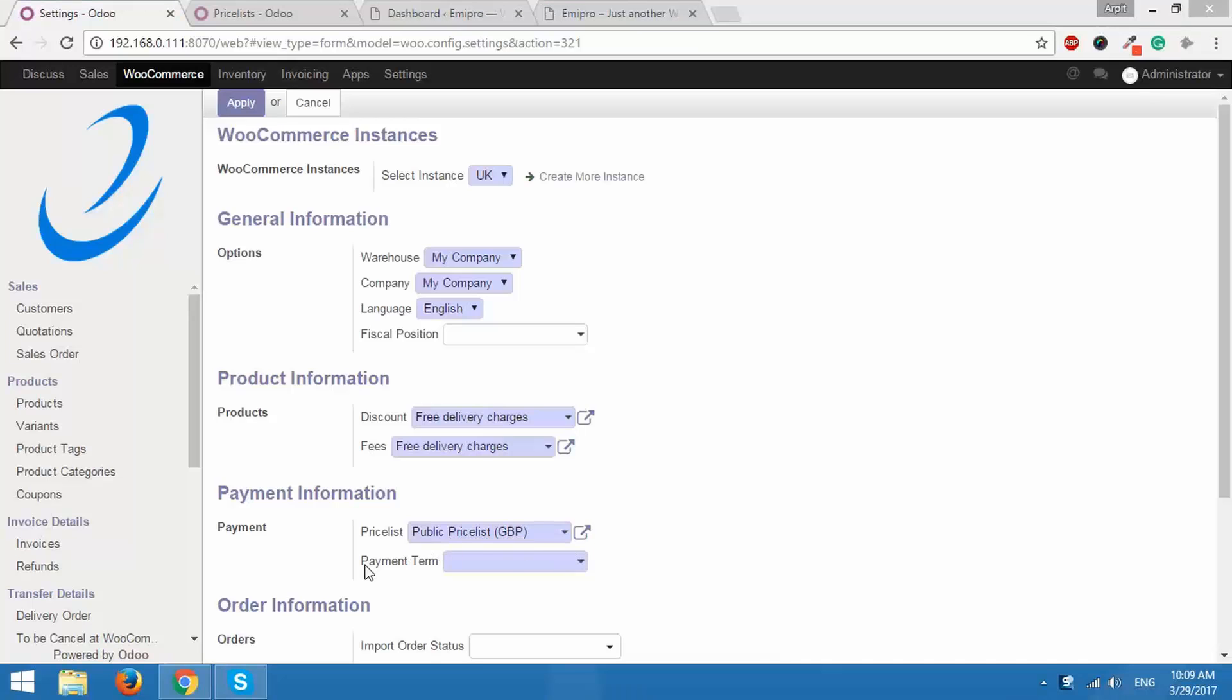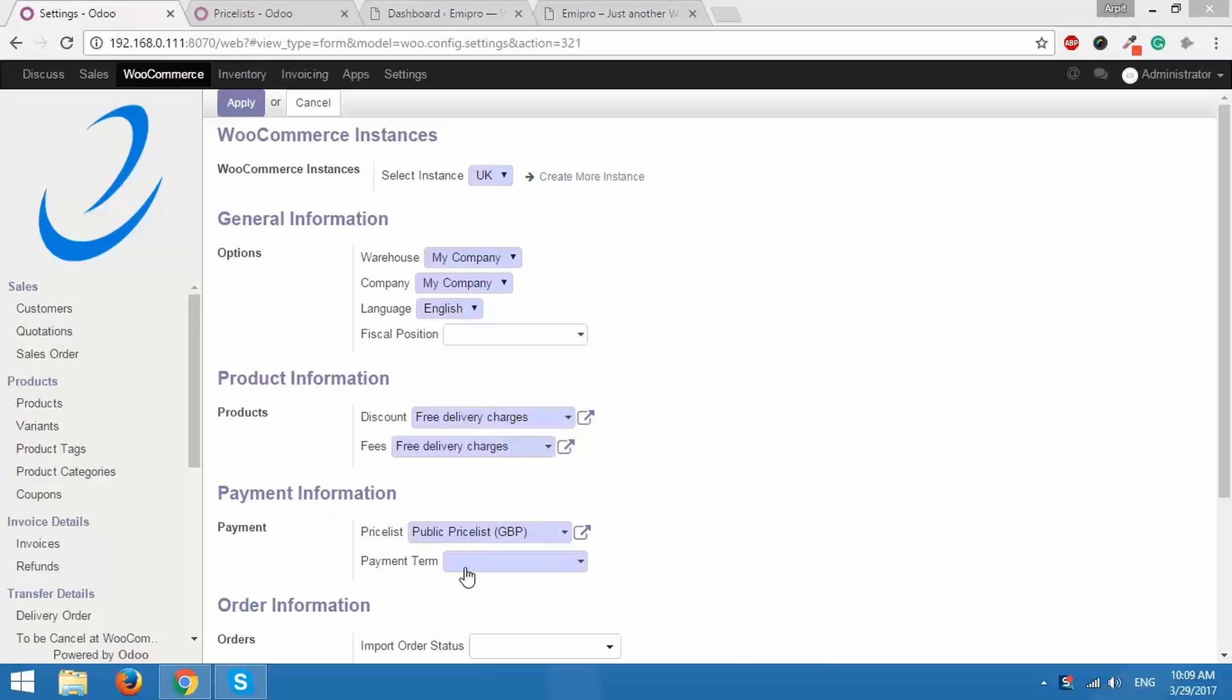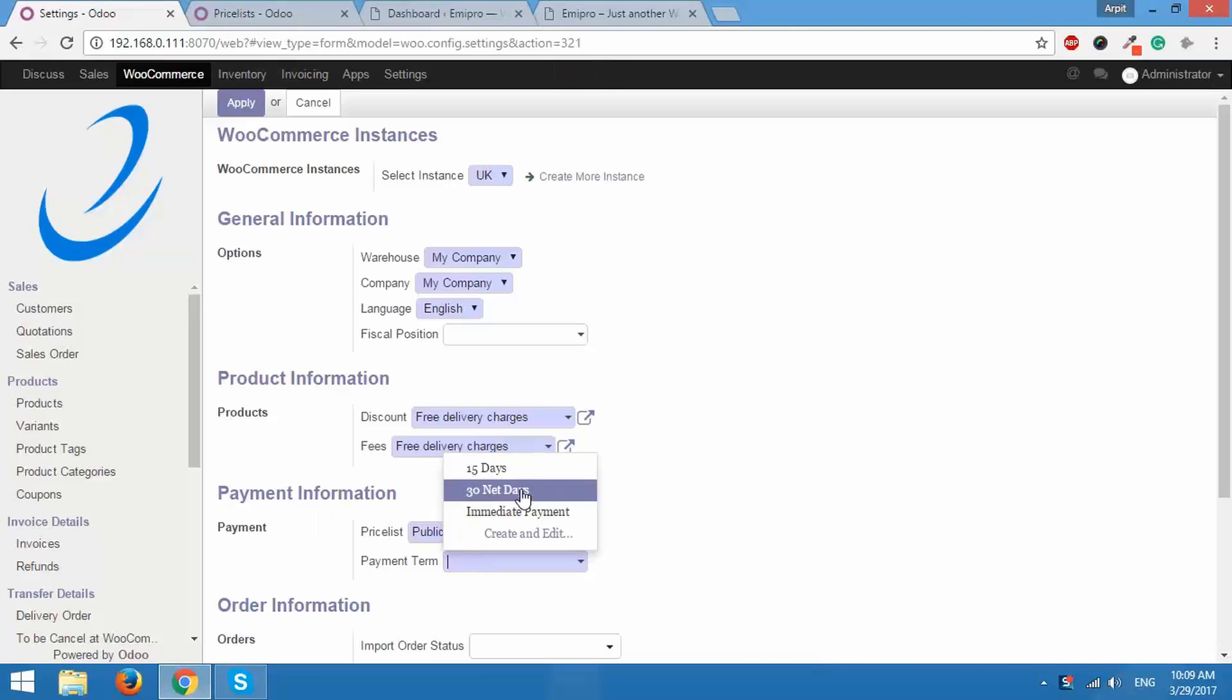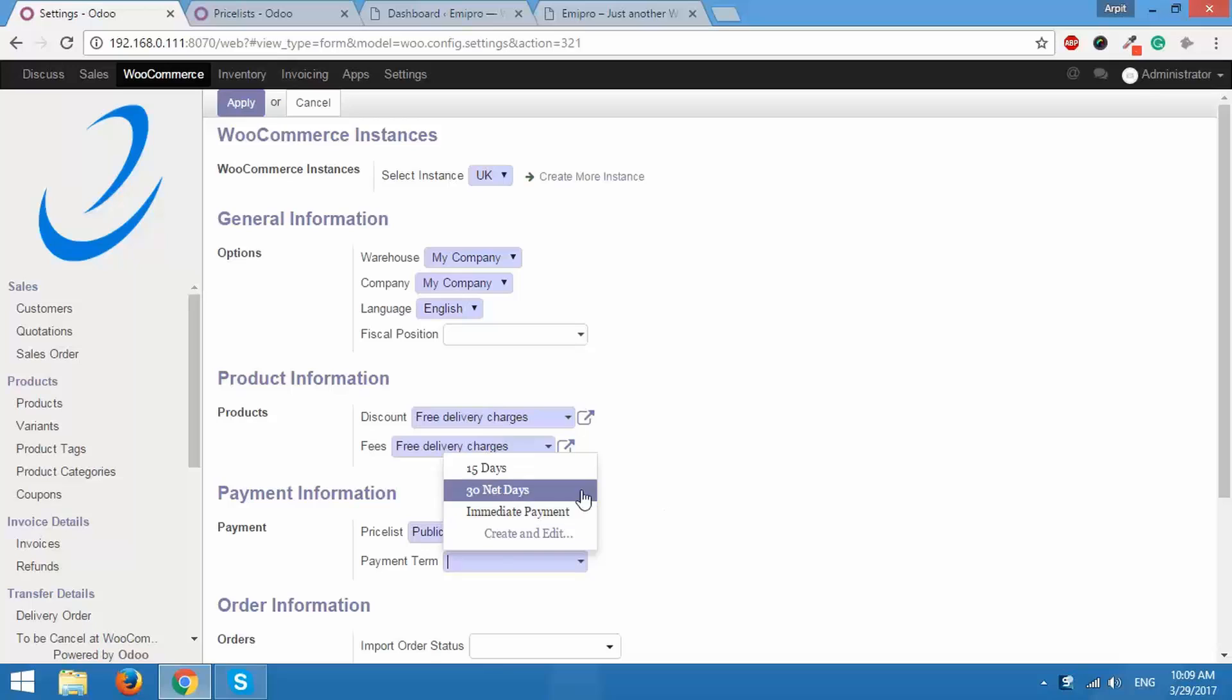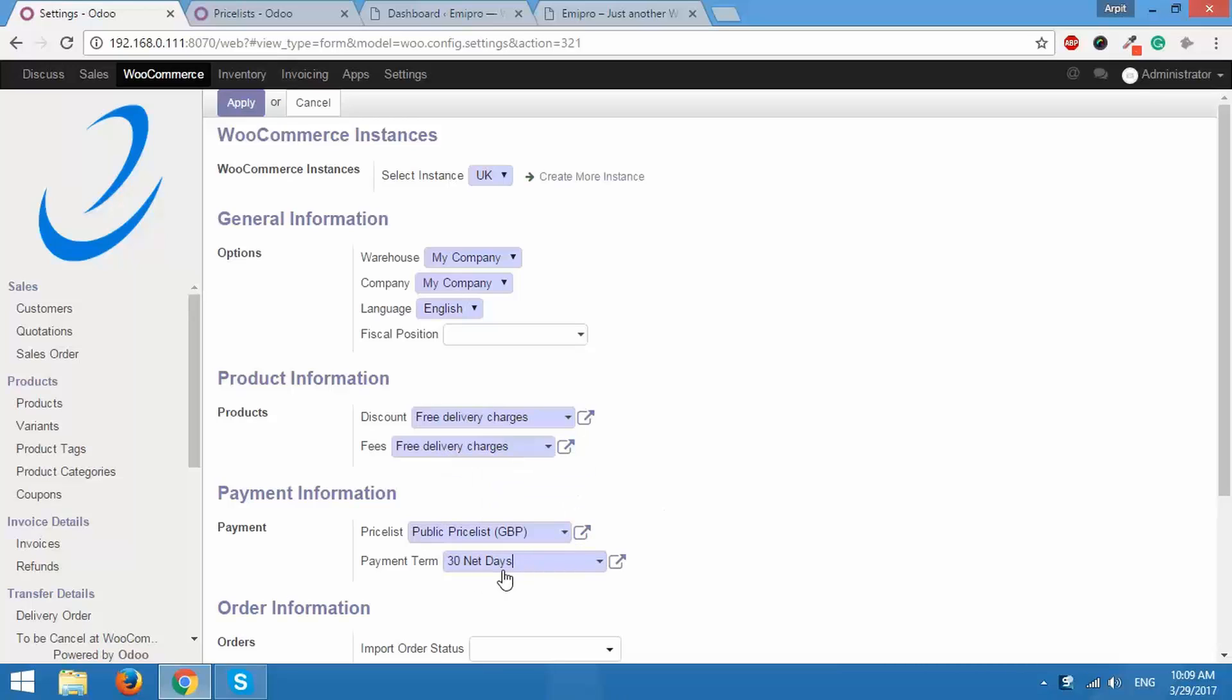After this we have payment term. As you can see 15 days, 30 net days, immediate payment. When I select a payment term that payment term will be printed on the invoice. So the option that you want to set here will be after how many days should the invoice be paid. You can set that payment term for the invoice over here.